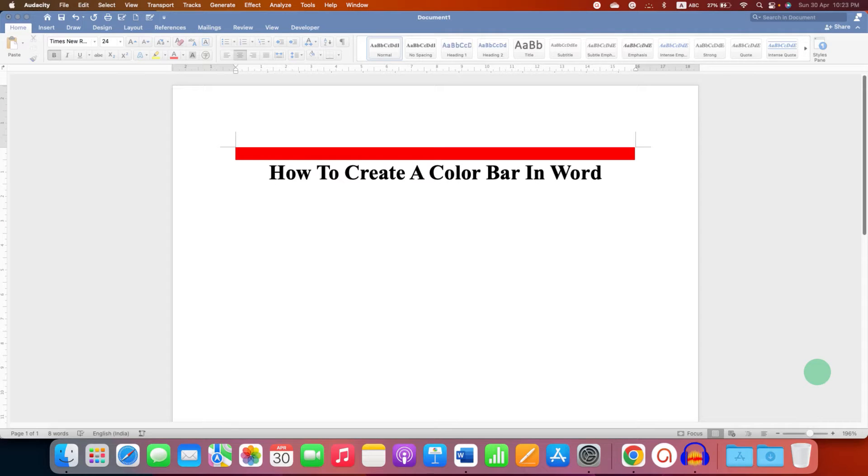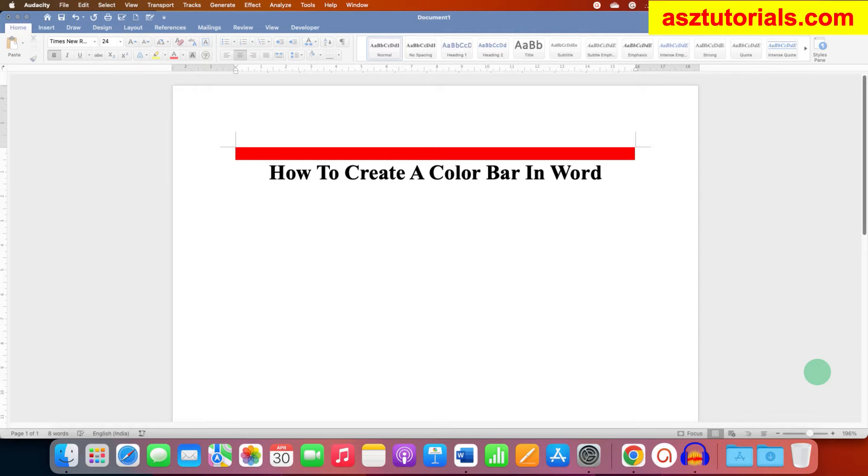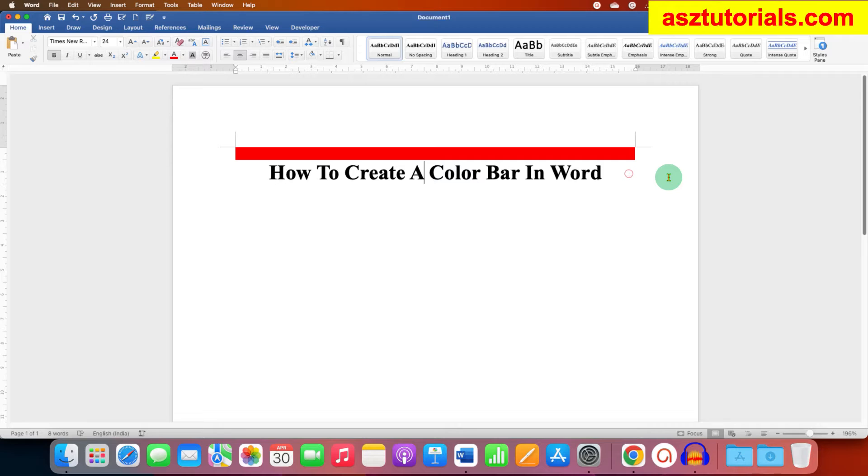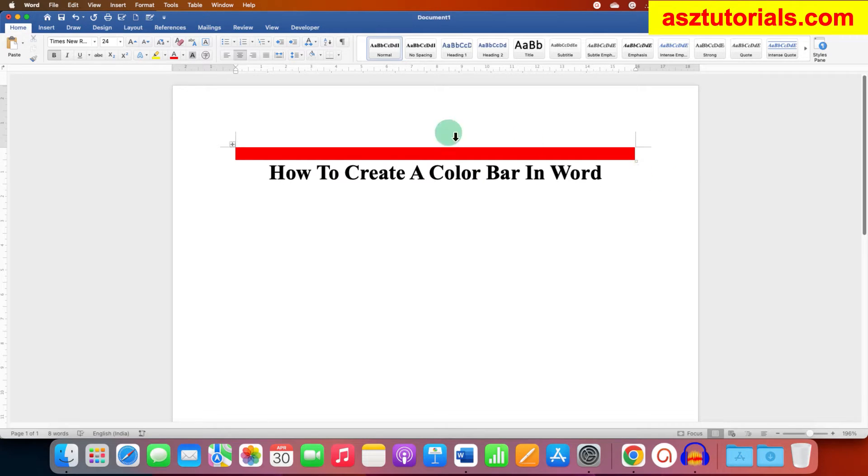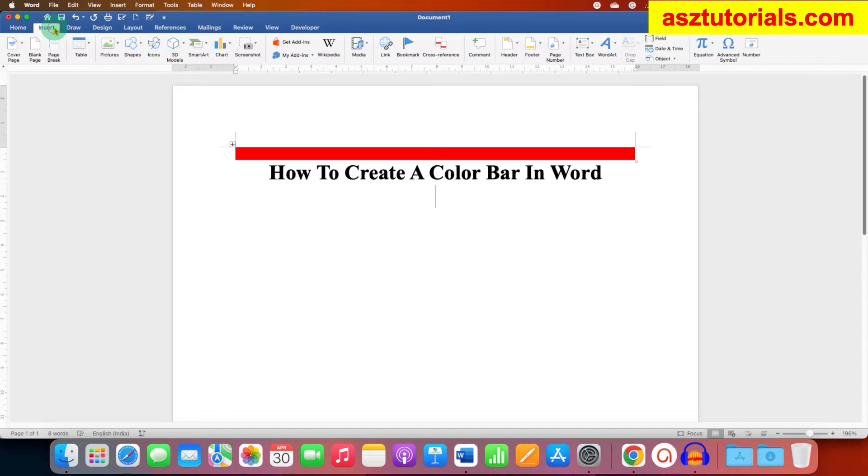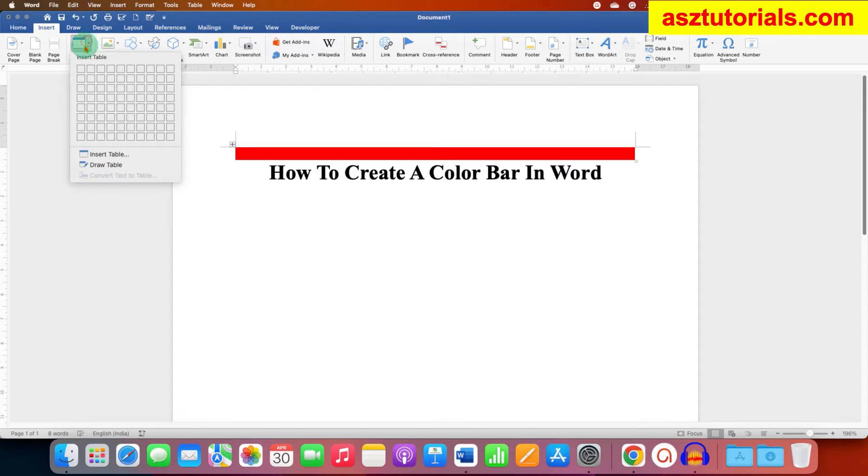In this video you will see how to create a color bar in Word document. To create a color bar, there are two quick methods. In the first method, you can go to the Insert tab and under the Table select the option one by one table.